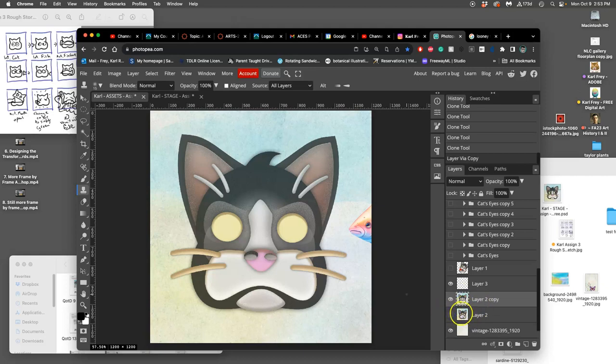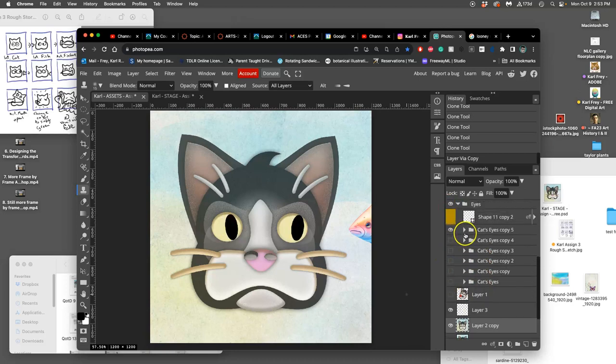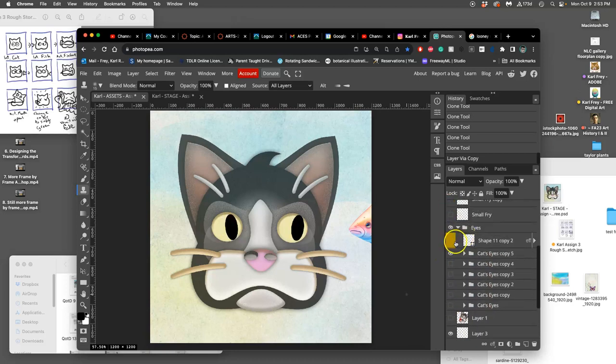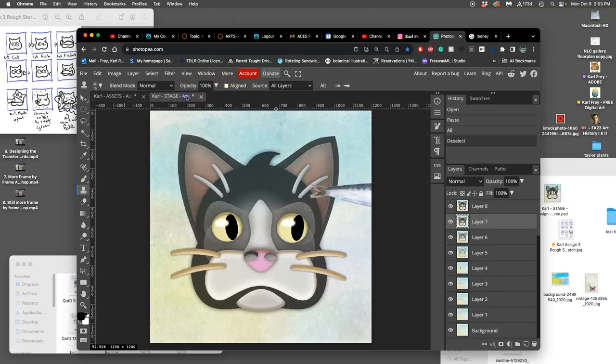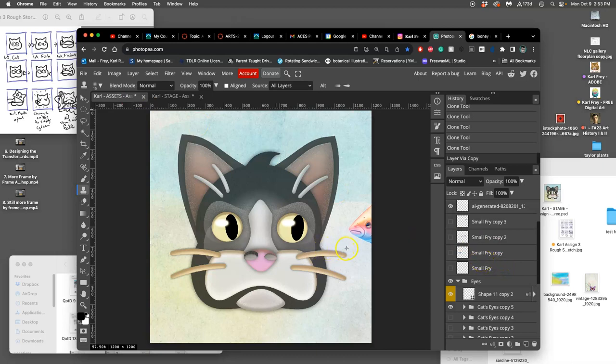I'm going to make a duplicate of that cat head without the eyes just in case. And now I'm going to turn on those eyes, find that position. Turn on the highlight, see if that matches. That matches. Good. And now this is my next frame.